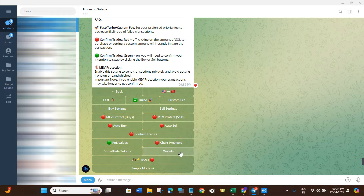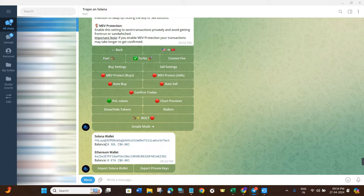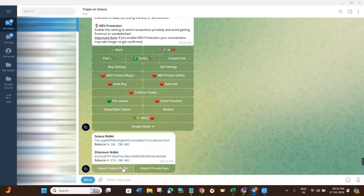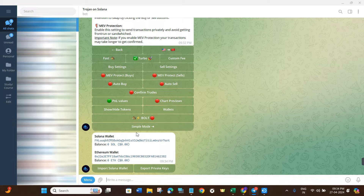Next we have the Wallets option. If I click on Wallets, it will show all of your wallets — one on Solana and one for ETH. If you have any other wallet you can import it here as well. For example, if you have a Phantom wallet or any other Solana wallet, you can import it using your private keys.